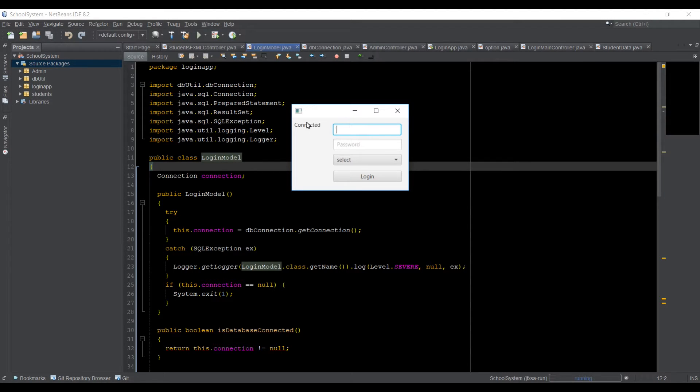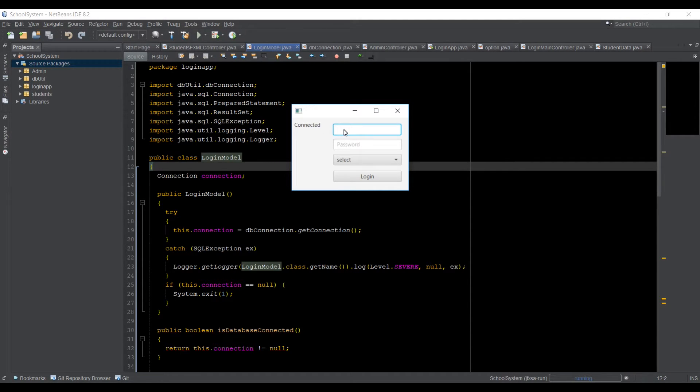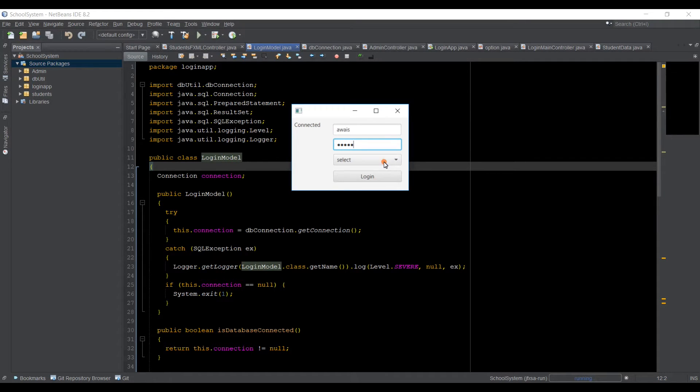So here, first we have a label, we can see that we are connected to database and then I'm going to type here username and then the password.